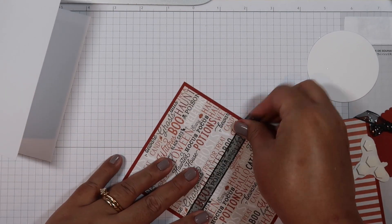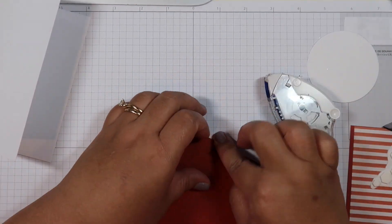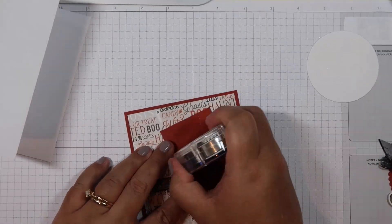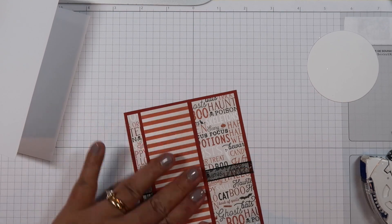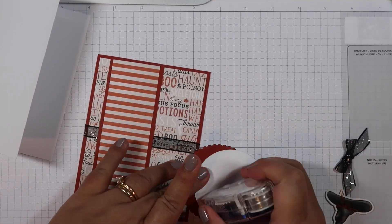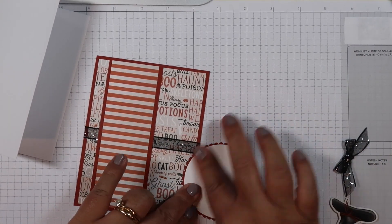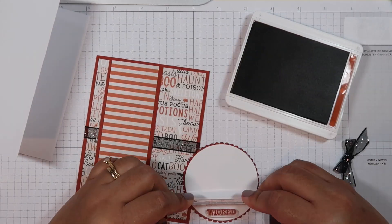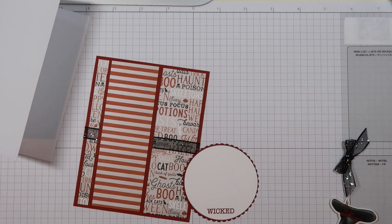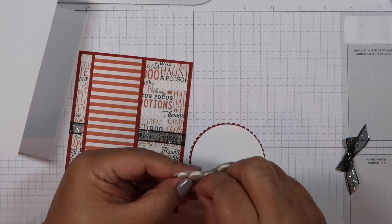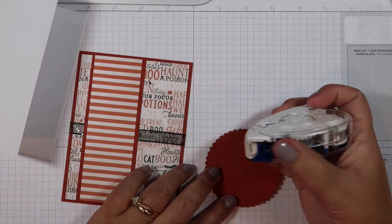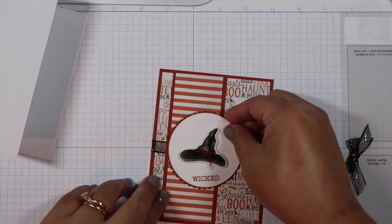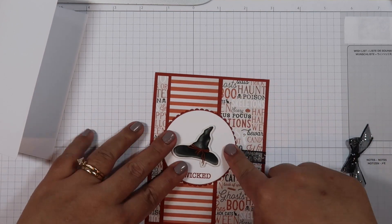A lot of the cardstocks that I do use come from Stampin' Up, only because I like how their ink pads and their paper match, and it just makes crafting easier for me. So then I don't have to worry about what matches with this ink pad or what matches with that paper. All I have to do is pull out the ink pad and the paper I need, and there's no thinking behind it.